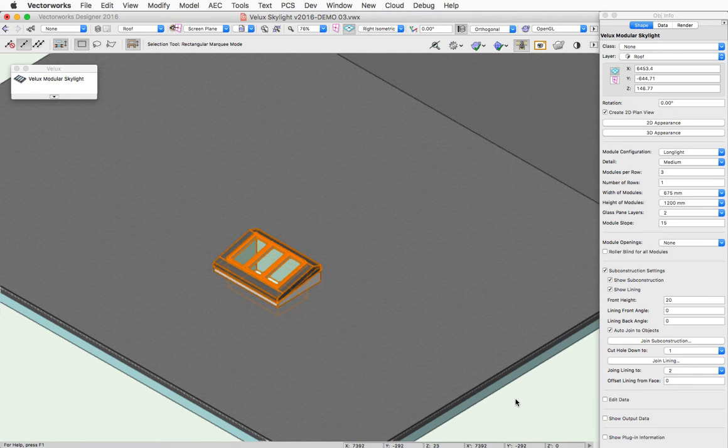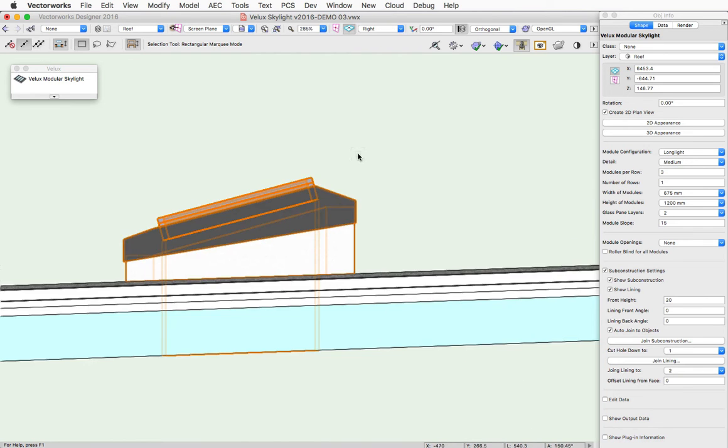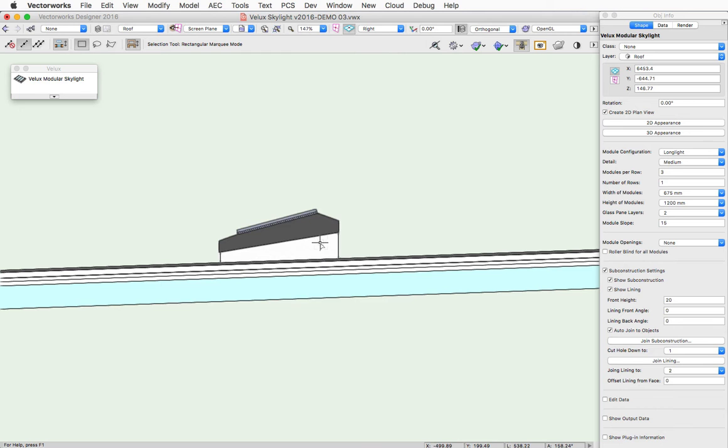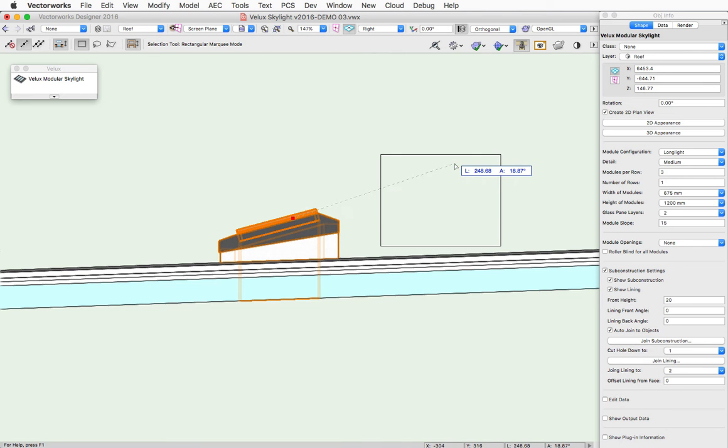Once joined to an object, the skylight can be moved around, and as long as it stays within the footprint of that object, it will remain joined to that object.